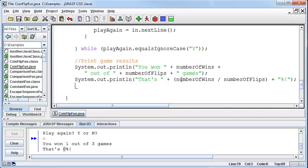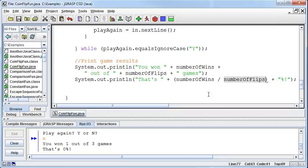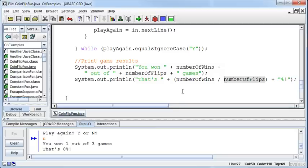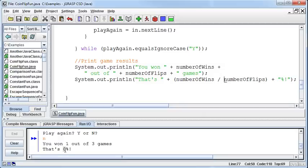Well, the problem here is that we have number of wins, which is always going to be smaller than the number of flips, or at most it could be equal to, so that would be 100%. The problem is we've got some integer division here. We're taking an integer and dividing it by an integer. In this case, I won one out of three games, we're saying how many times does three go into one? The answer is zero.